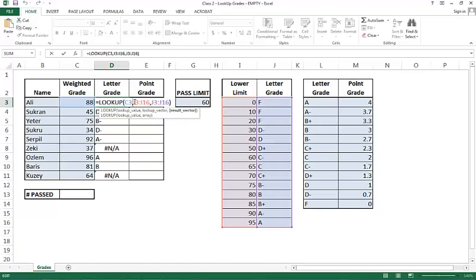So if you want to do this, you highlight what you want to fix, what you want to have an absolute reference for. And if you're using a PC, you push F4. If you're using a Mac, you use the keys command and T at the same time. I'll push F4. If I push F4, I get dollar signs everywhere in front of the column references and the row references.